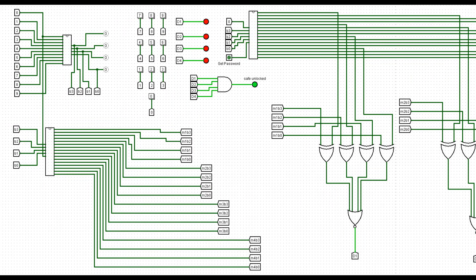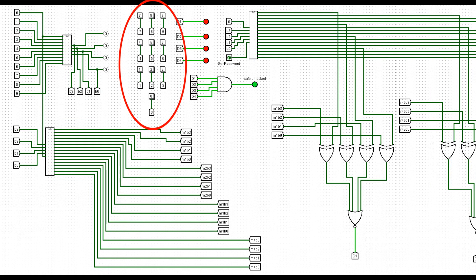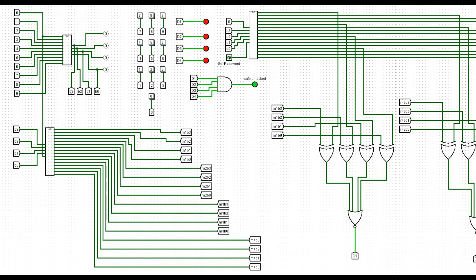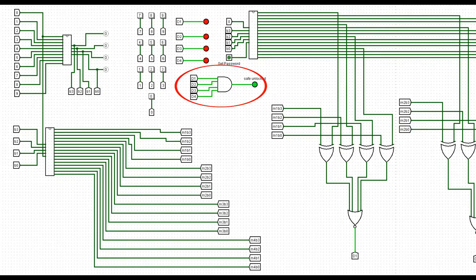As a conventional safe, this project will work using a 0 to 9-digit pad, and when all 4 digits are correctly inserted, the safe will be opened.